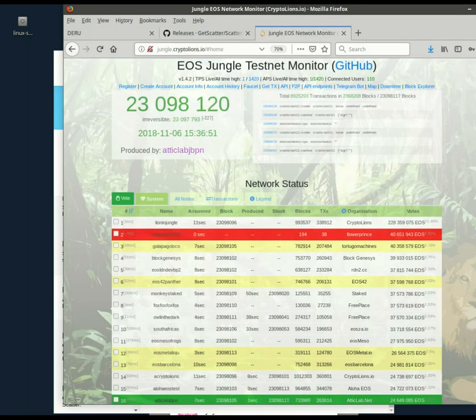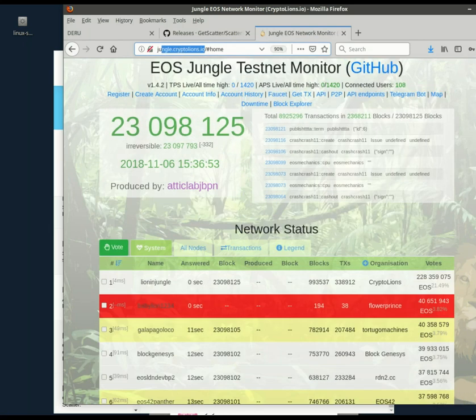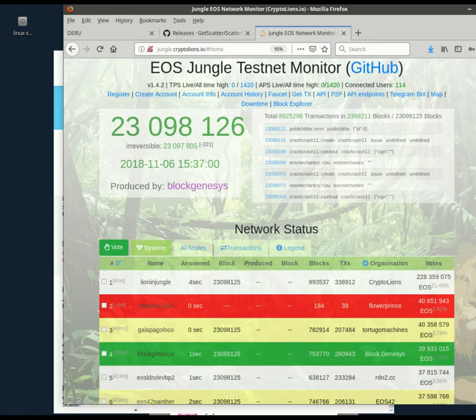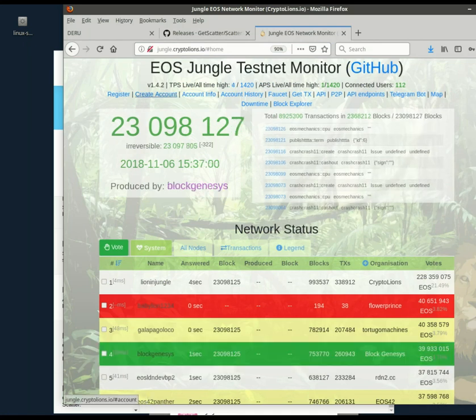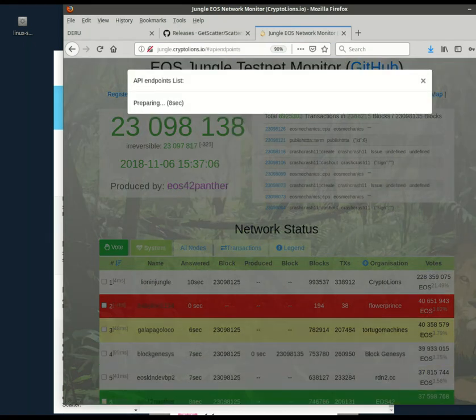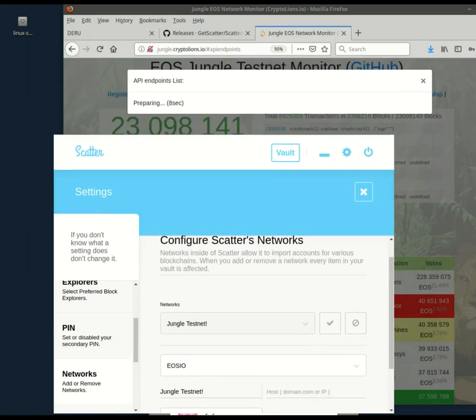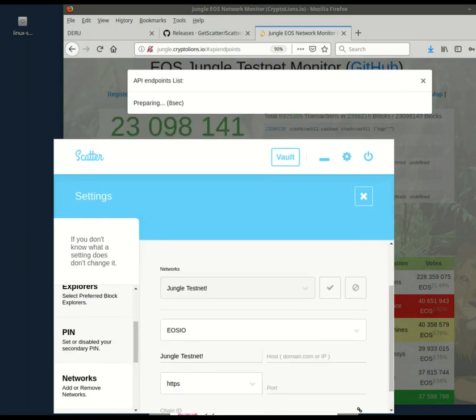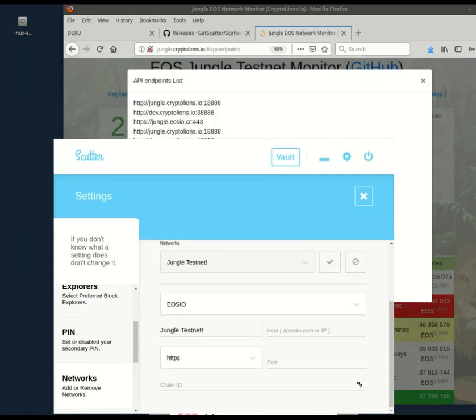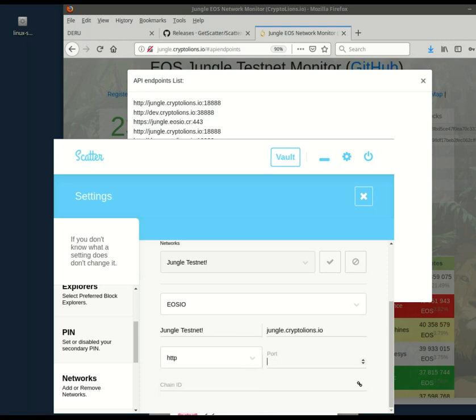So for this, you could go to the jungle testnet monitor, jungle.cryptolions.io. Let's make it a little bigger. And go to first, API endpoints. All right. And just copy one of these down here. Jungle Crypto Alliance IO. It's HTTP, and you do need to get that right. And port is 18888.